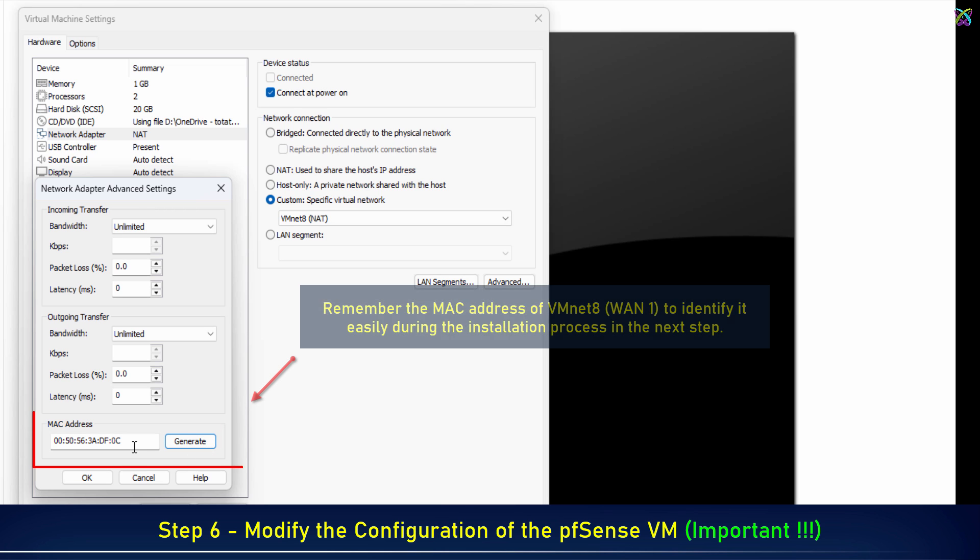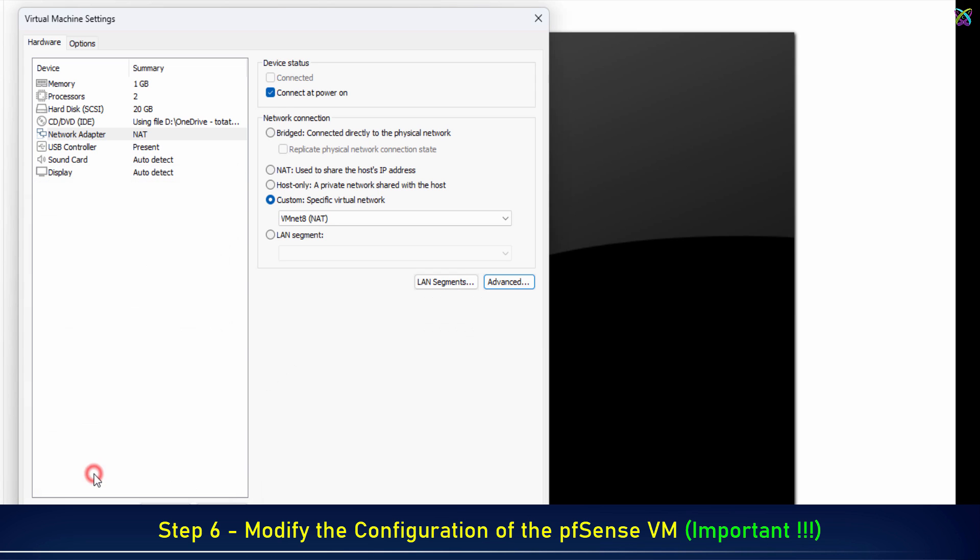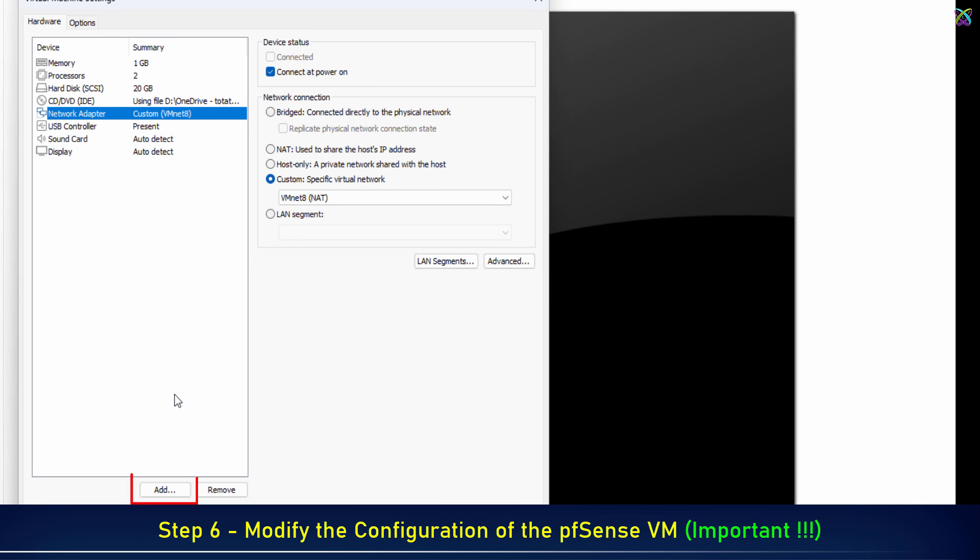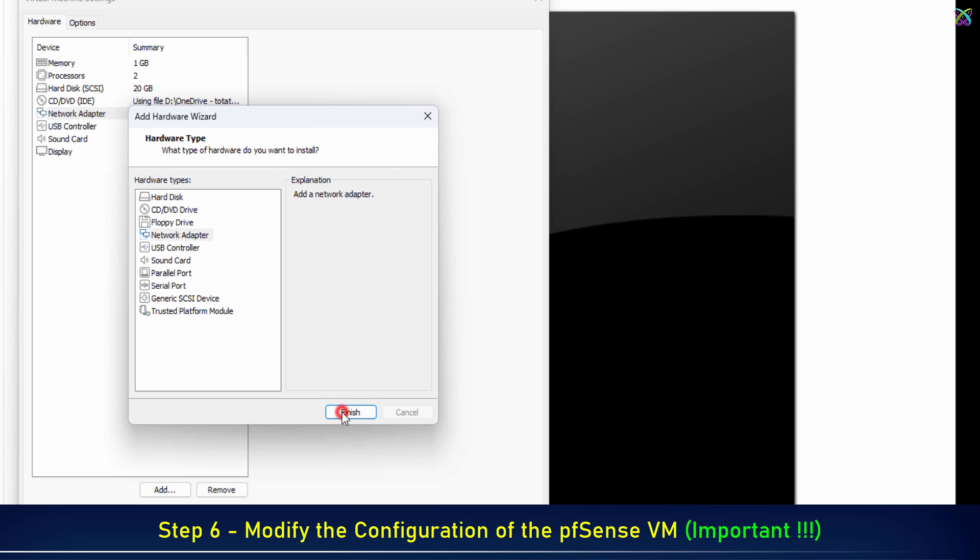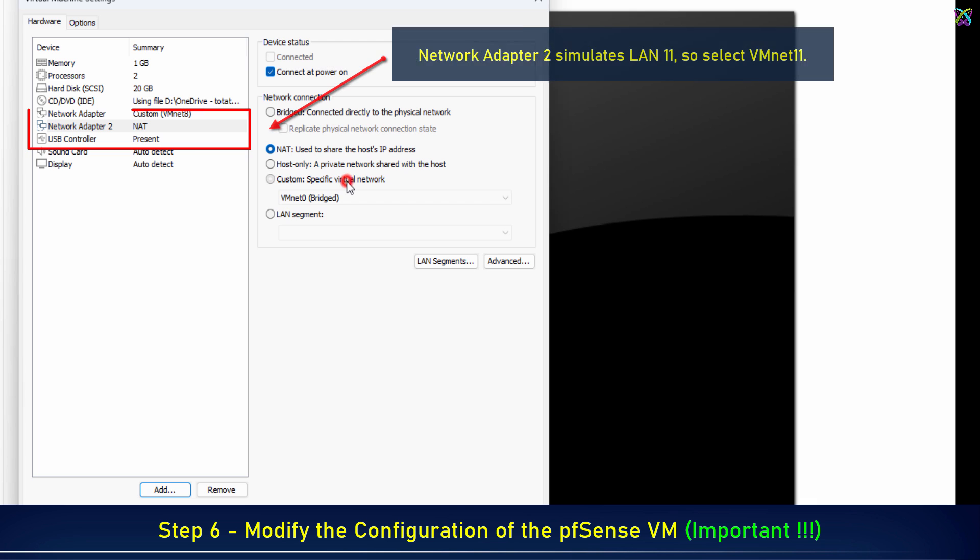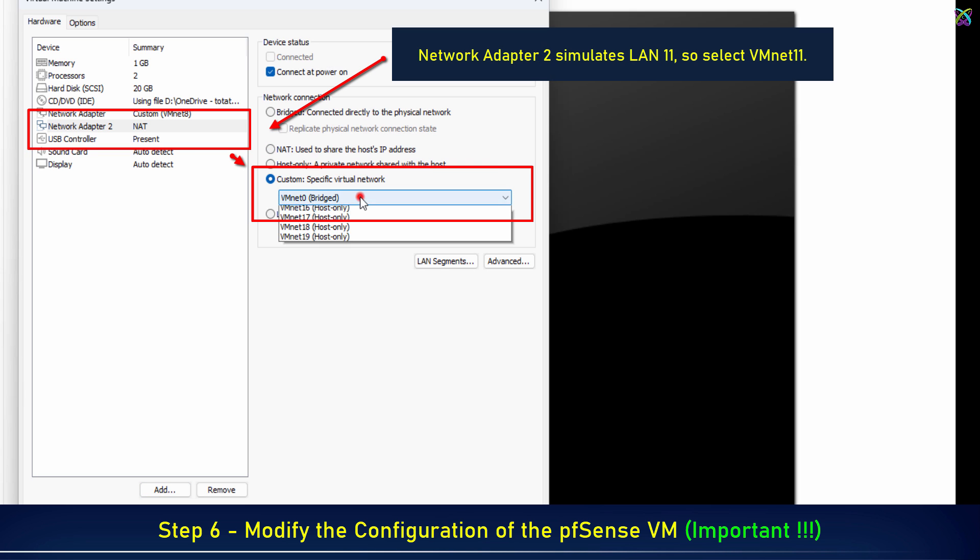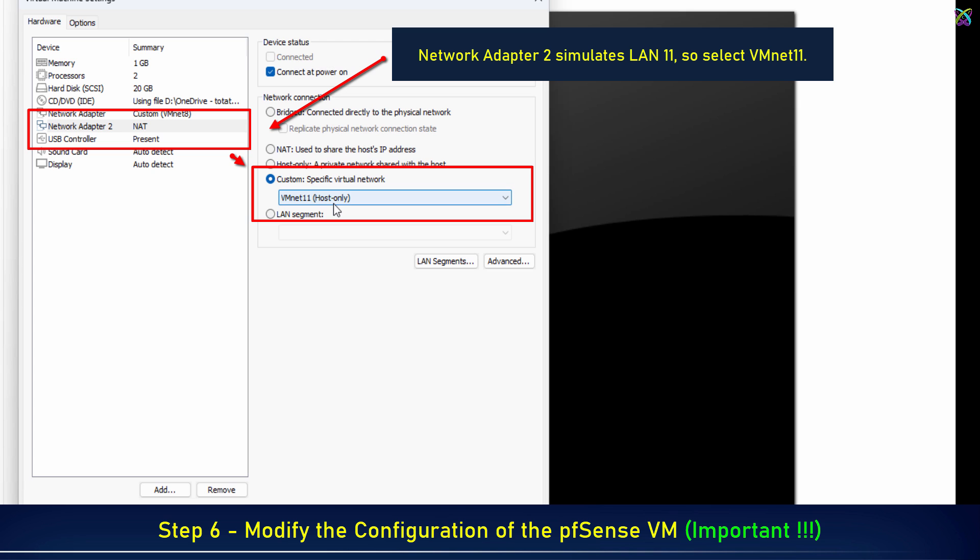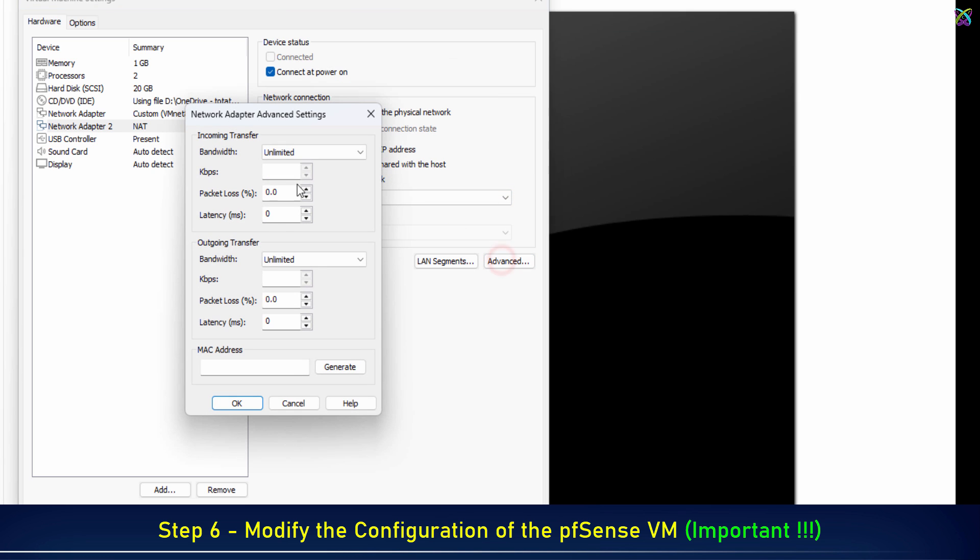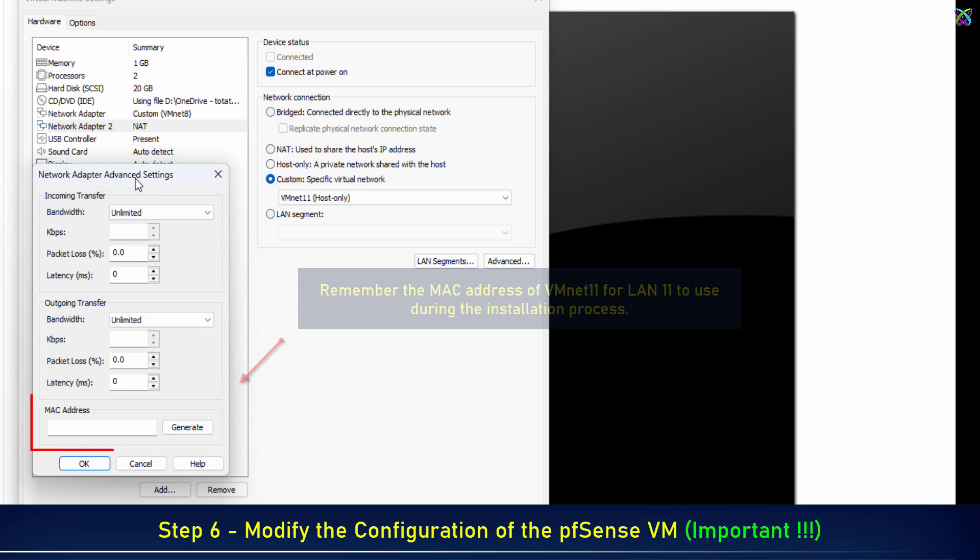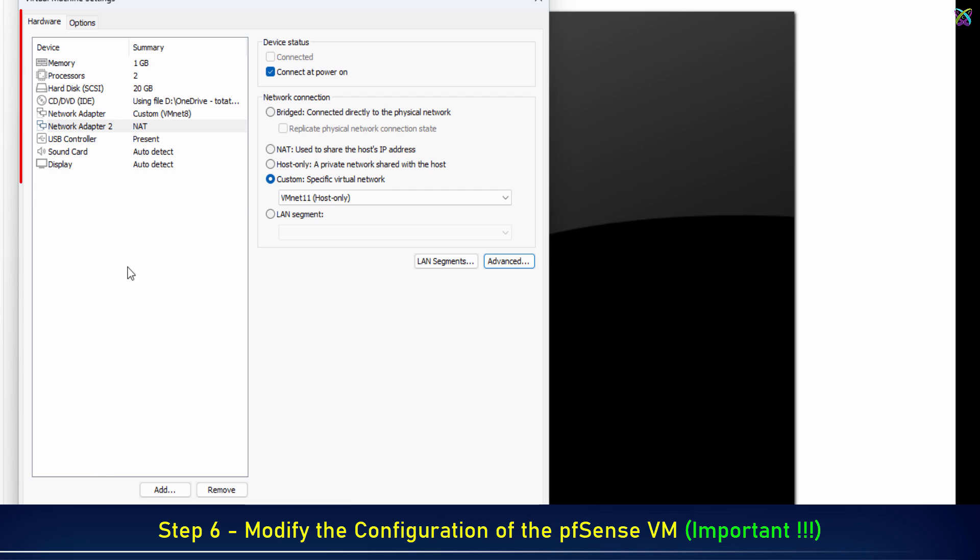Remember the MAC address of VMNET 8. Now add Network Adapter 2. Network Adapter 2 simulates LAN 11, so select VMNET 11. Also, remember the MAC address of VMNET 11 for LAN 11 to use during the installation process.